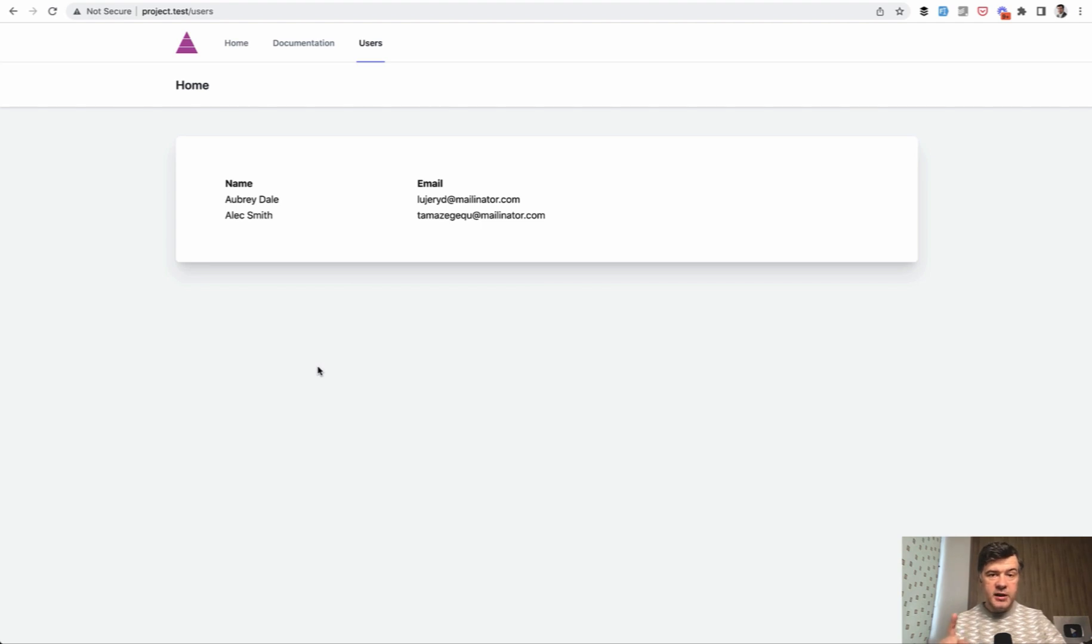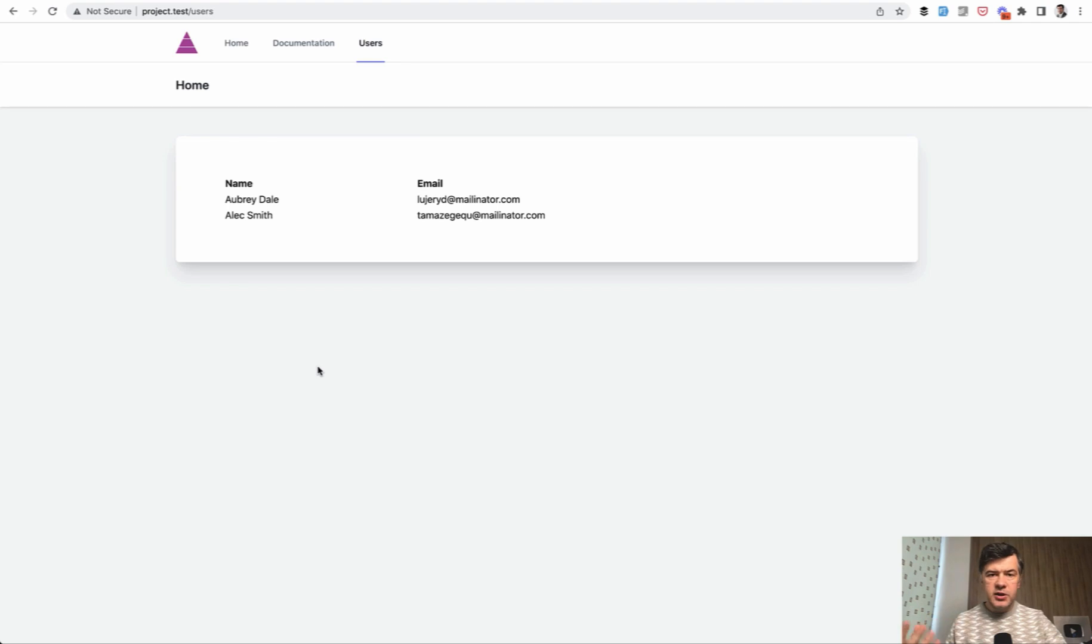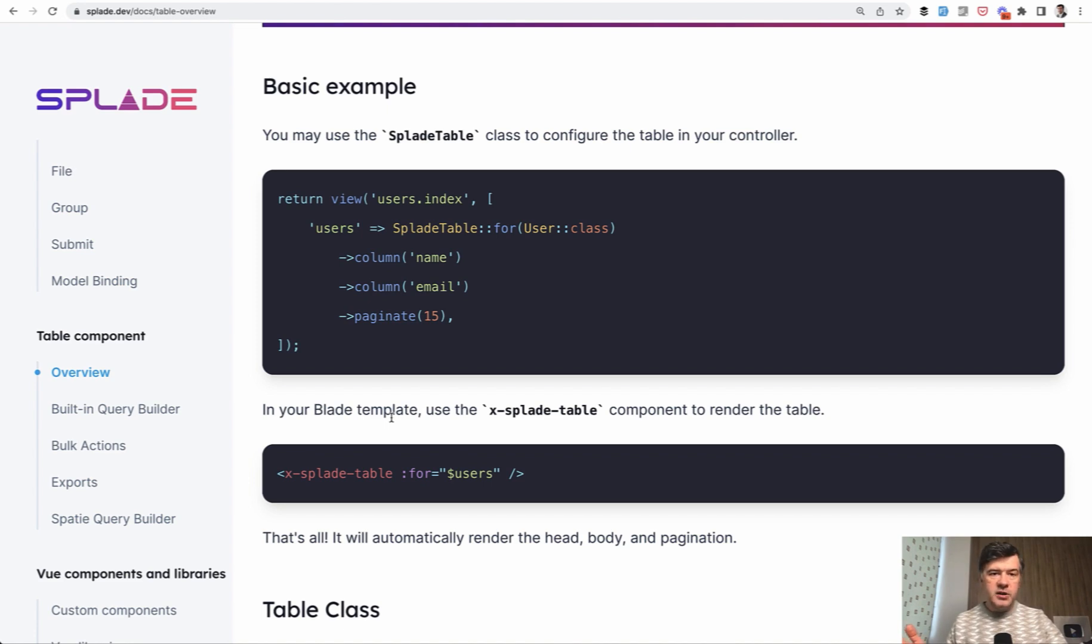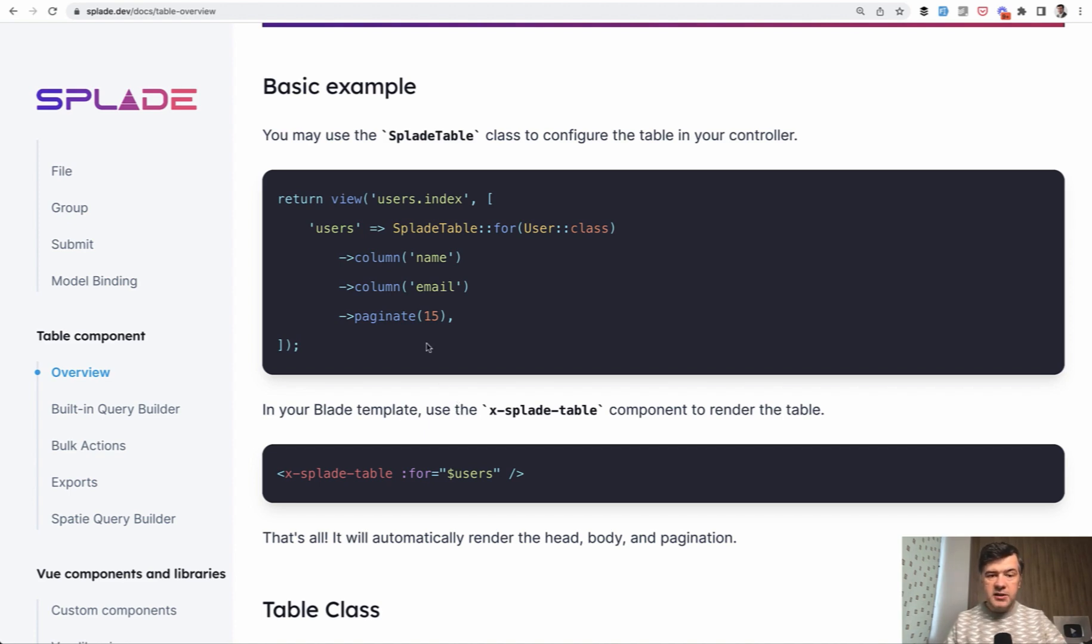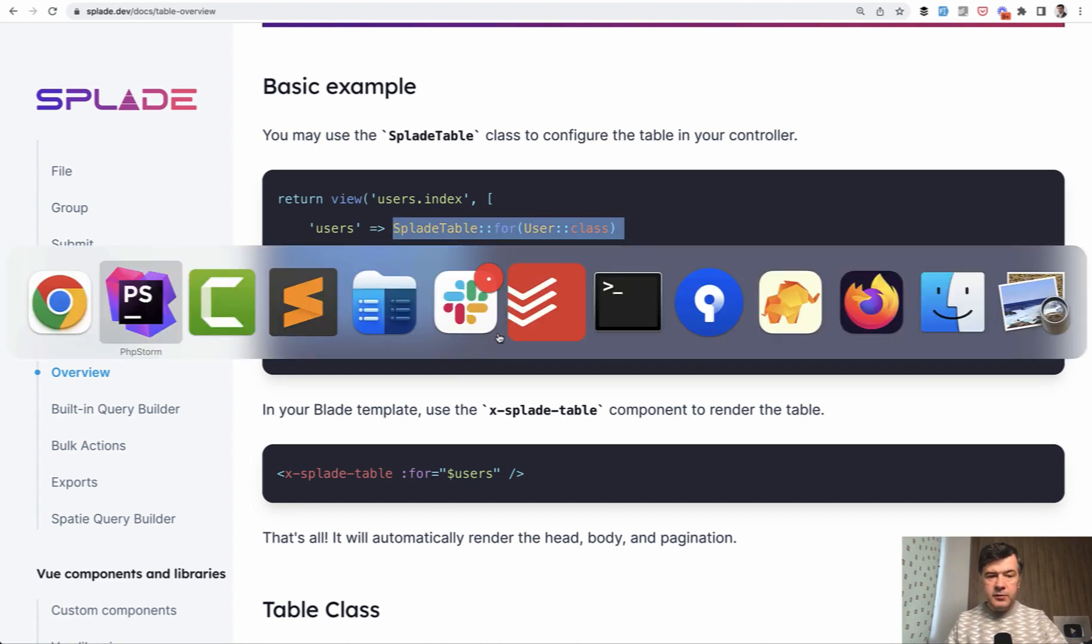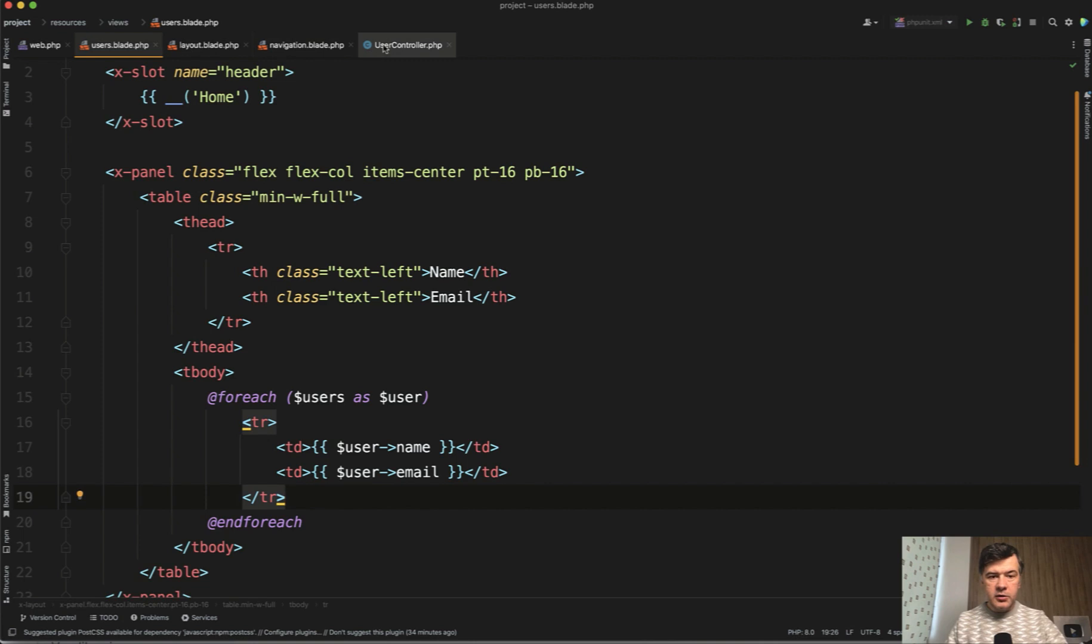You could use Splade table, which will add a lot of powerful filtering, search, sort, and stuff like that. If we open the documentation of Splade, the current documentation, by the way, it's subject to change because it's still early days version one of Splade. So maybe by the time you are viewing this video, something may have changed in the syntax. But this is at the moment, you're passing users, not as data from the controller, but as Splade table.